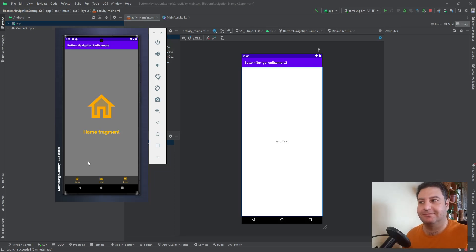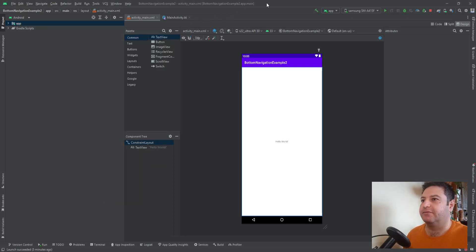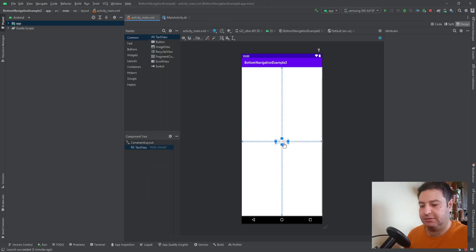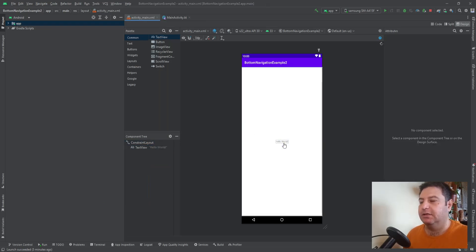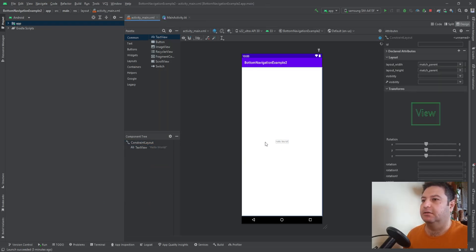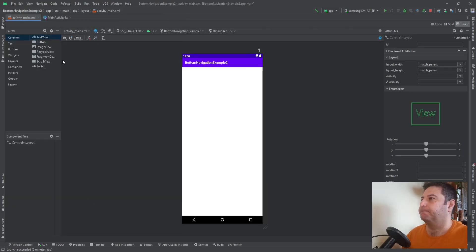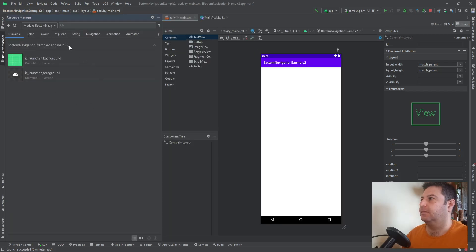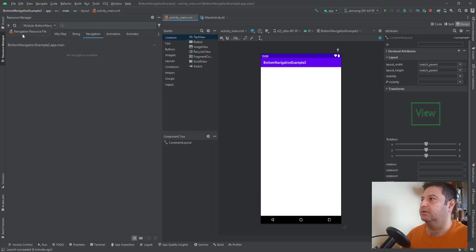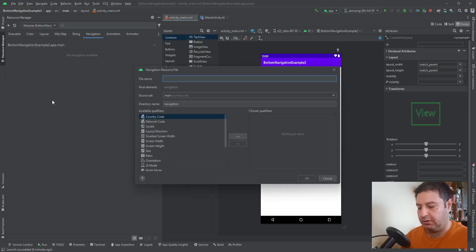I've already created this project. I don't need this TextView, so let's start with the Resource Manager. We're going to Navigation, then plus to add a navigation resource. I'm going to call it 'my_nav'.